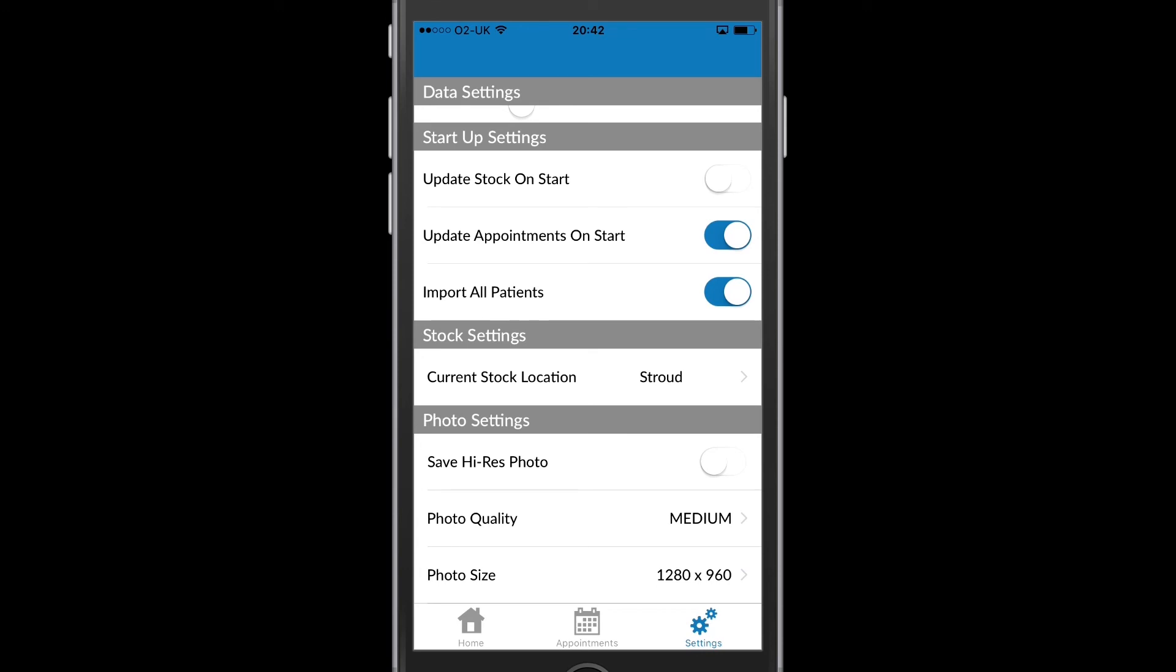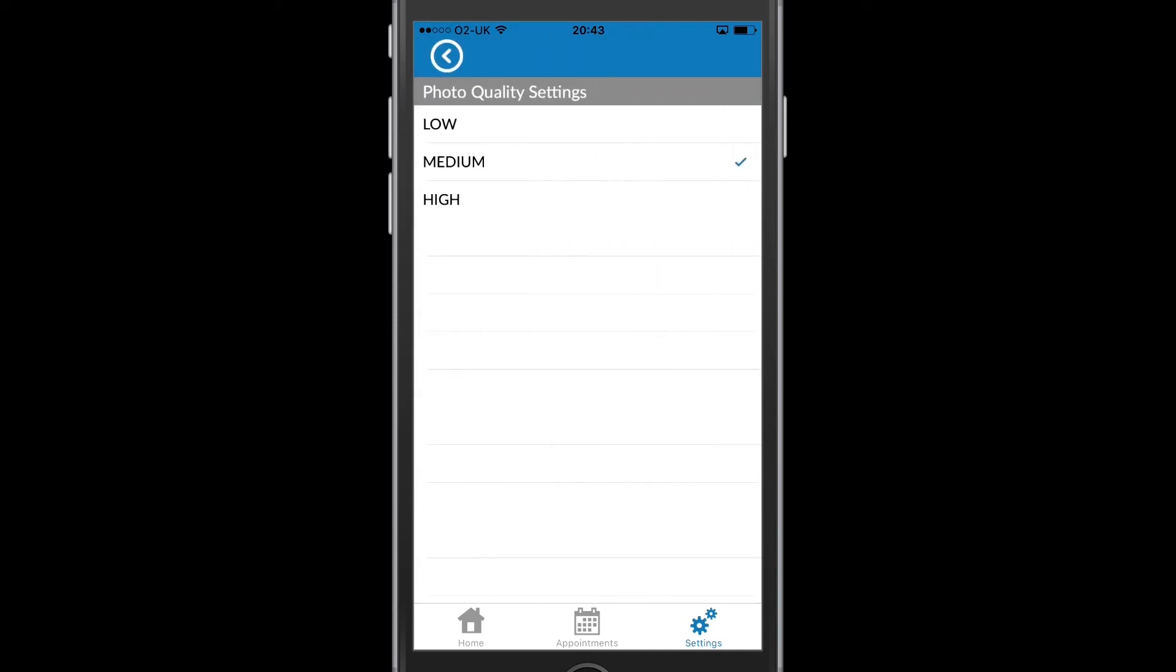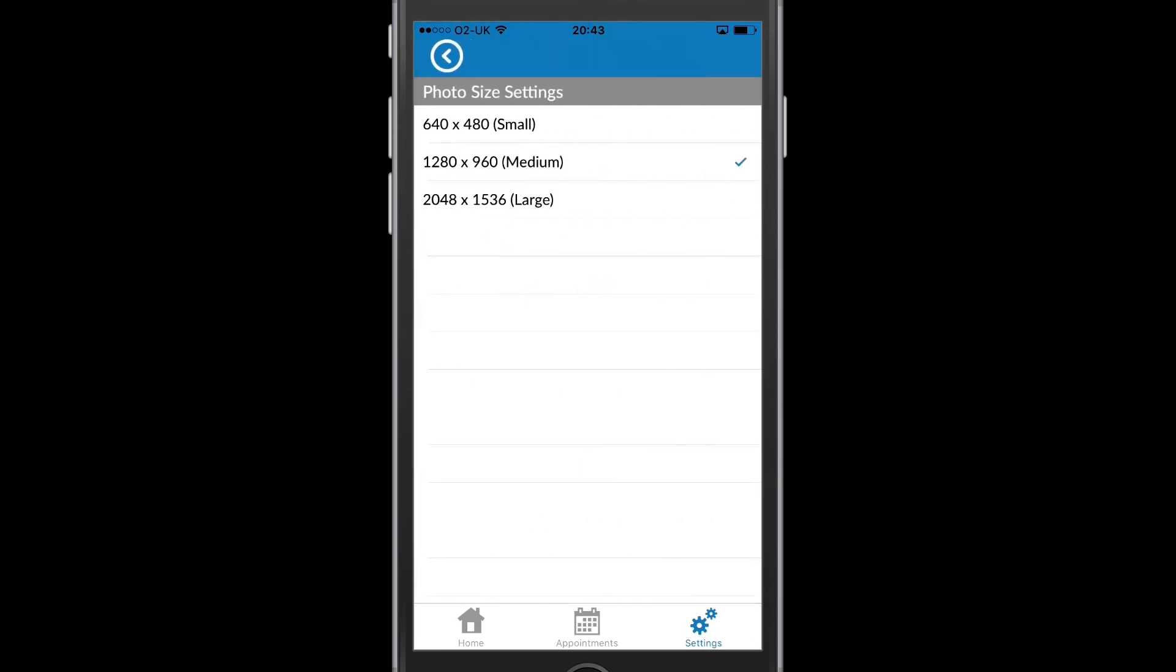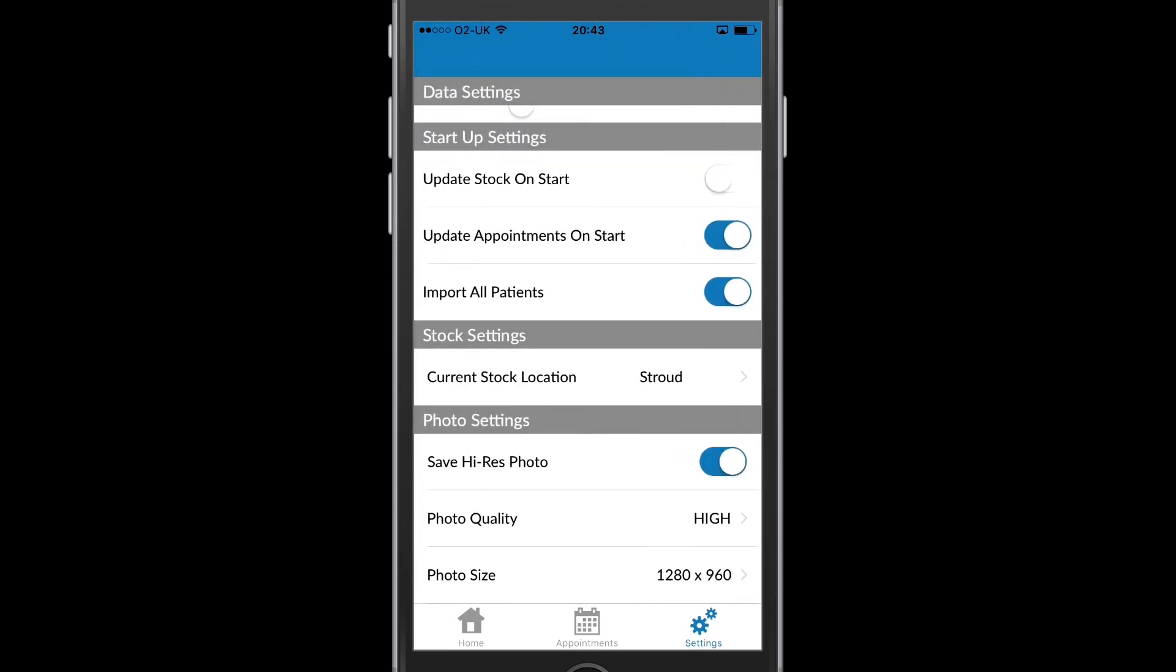I can first of all choose to save a high res photo if I need high quality. I can change the quality of the photo, and I can also change the photo size. And this will obviously affect the file size to be uploaded. But sometimes you may want a high quality image to attach to clinical history, and this is where you can change those settings.